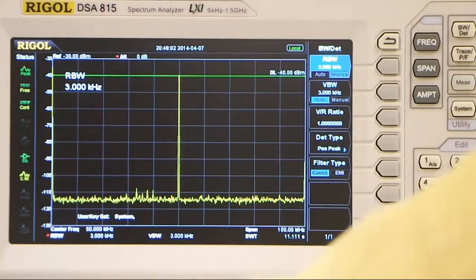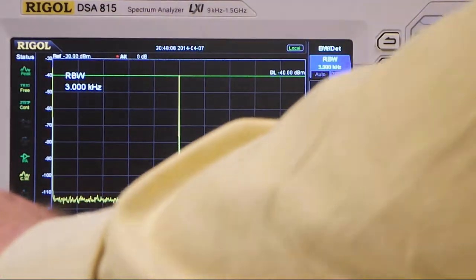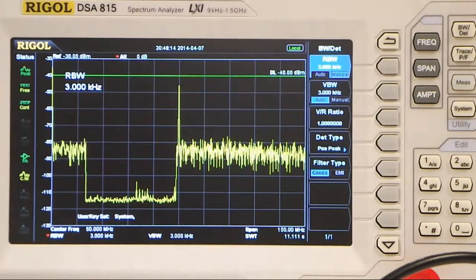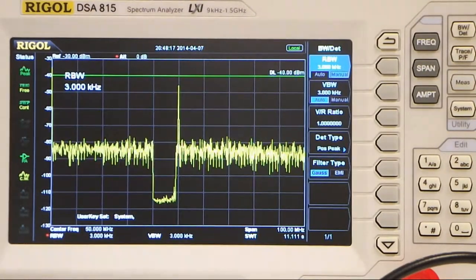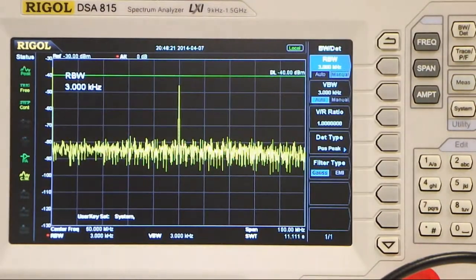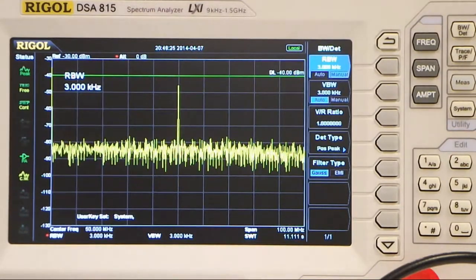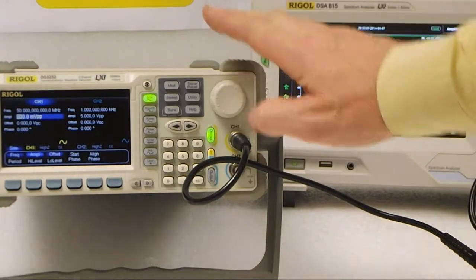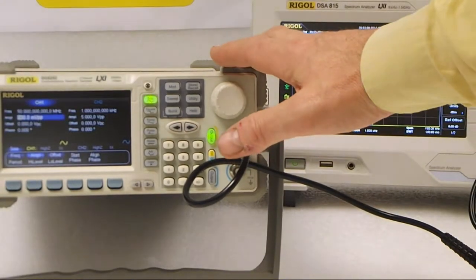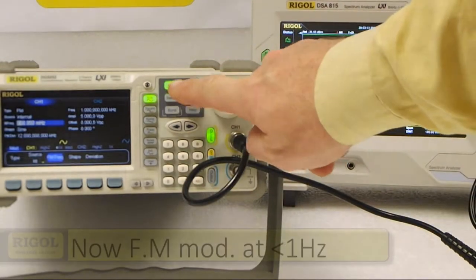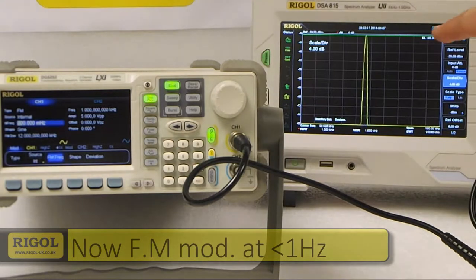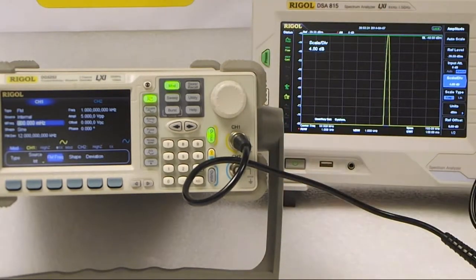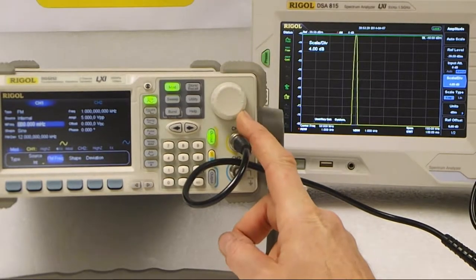I'll now show you how to add modulation to that signal. We can add noise modulation from the DG, which produces a very broadband noise signal — the output amplifier performance enables the DG to produce this very broadband noise. The modulation light has lit up showing that the DG is modulating with a very low frequency FM signal, and the DSA815 tracks that modulation showing its deviation very slowly.